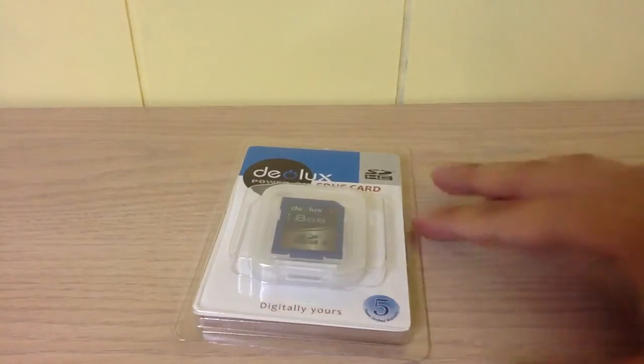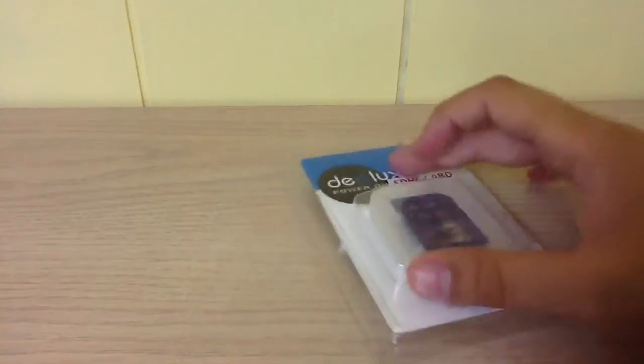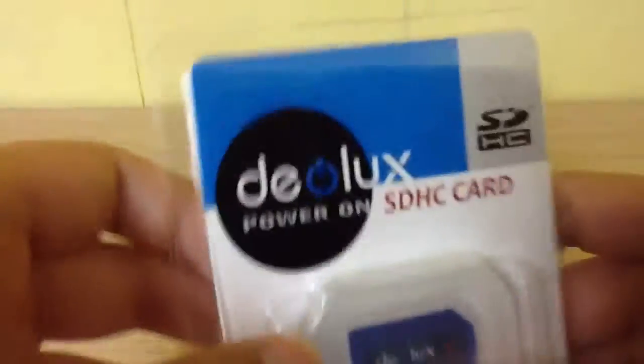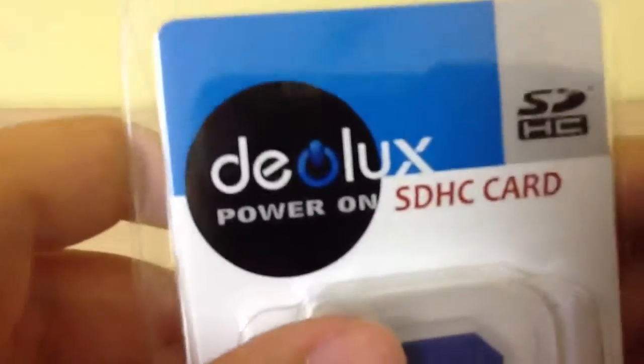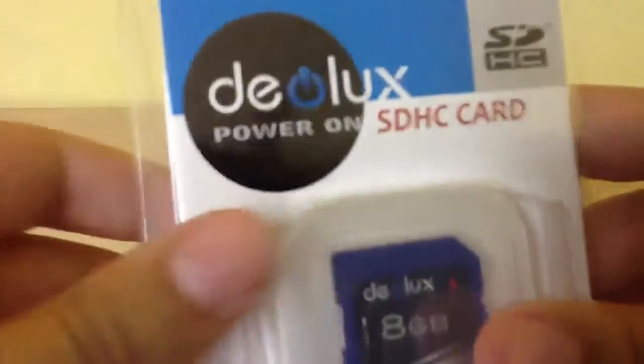Hey guys, what's going on? iPod Tech Girl here, and today I'll be doing a quick unboxing of the Deolux SDHC card.